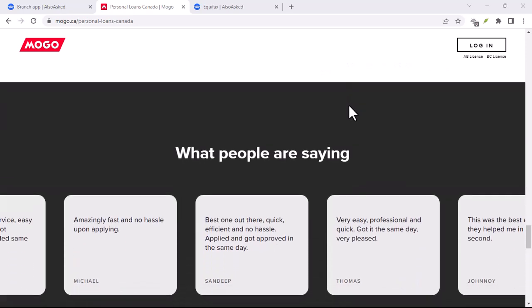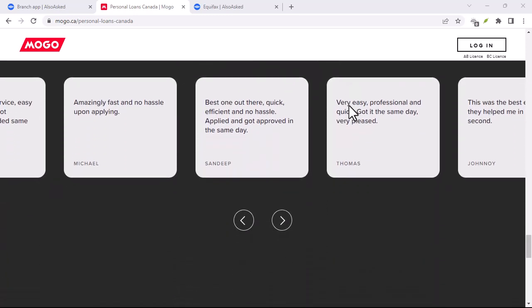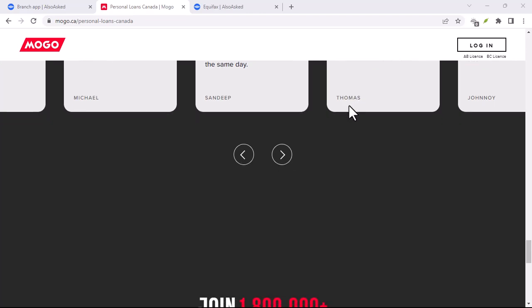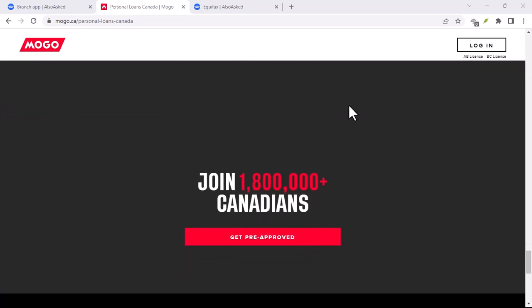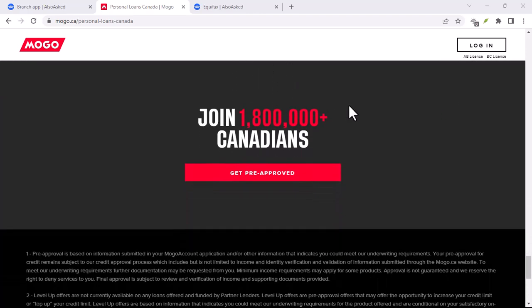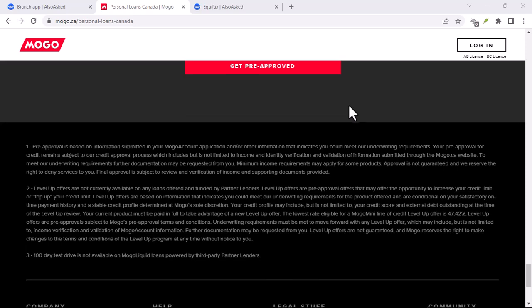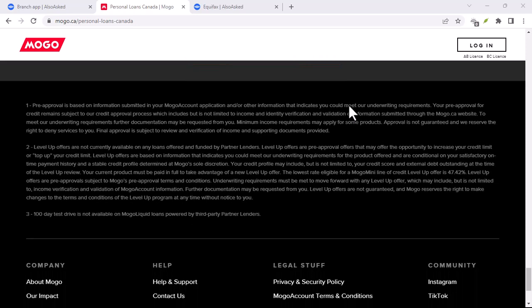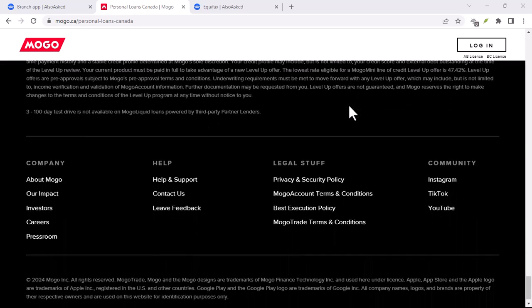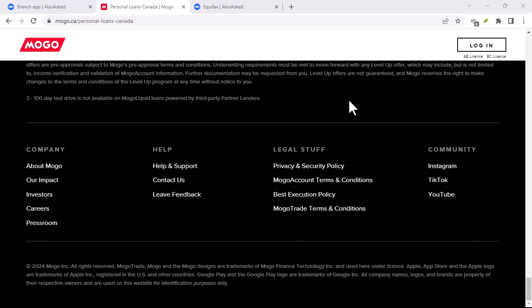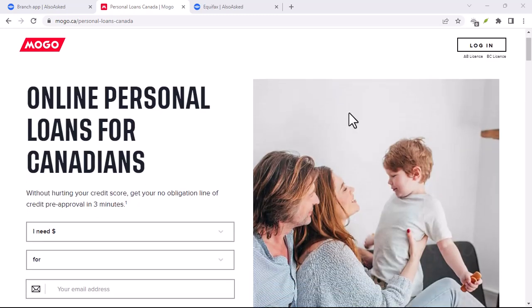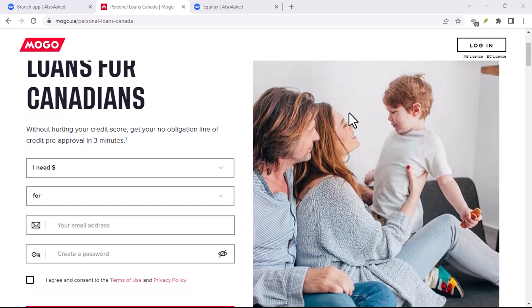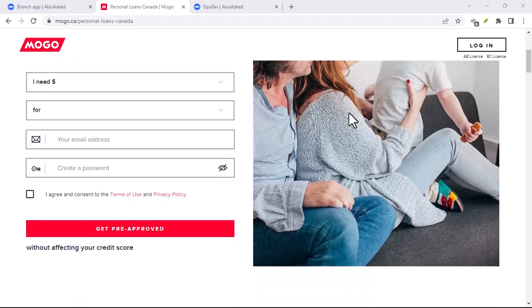But is Mogo right for you? Well, that depends. If you need a quick influx of cash for an unexpected expense and you're confident you can repay it with interest, a Mogo loan might be a good option. Just remember, borrowing money should always be a last resort, so make sure you've exhausted other avenues first.